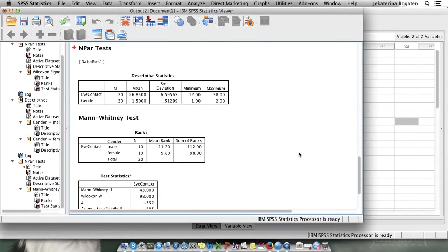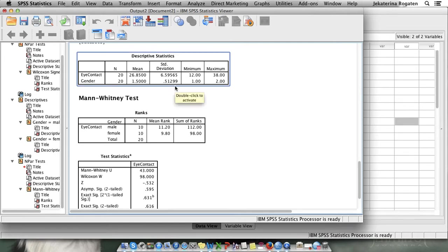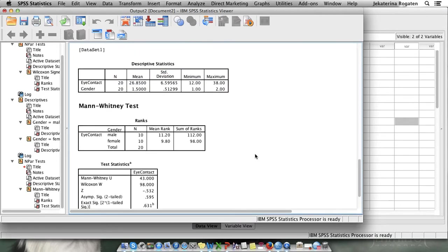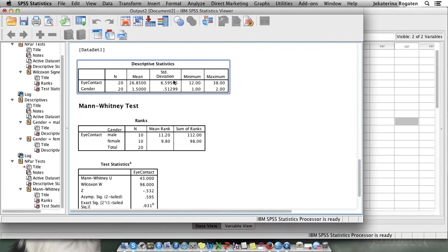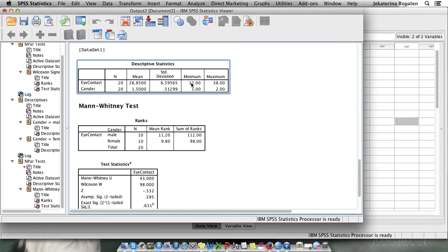Okay, here we go. This is the descriptive statistics that Mann-Whitney will produce by default. What we have is the mean of the eye contact for all 20 participants and the mean of gender of the interviewer 1.5. This is complete nonsense. So this table makes no sense and in Mann-Whitney, I would say don't choose it.